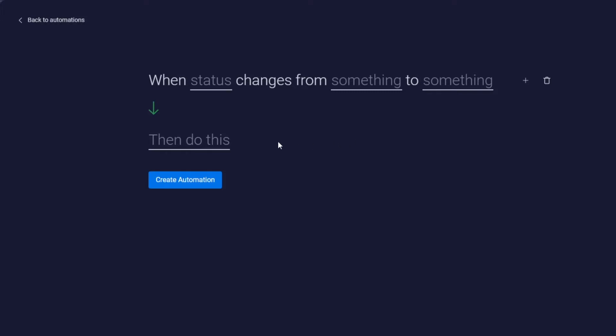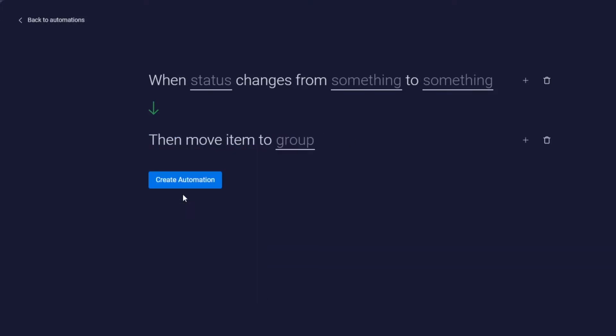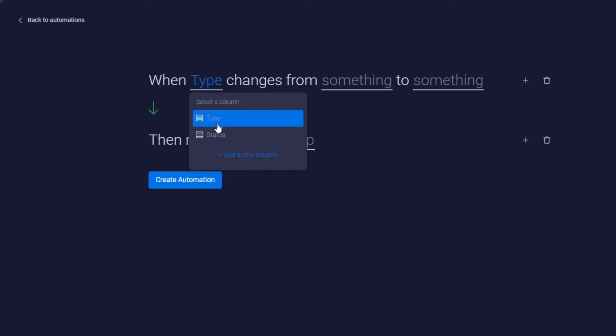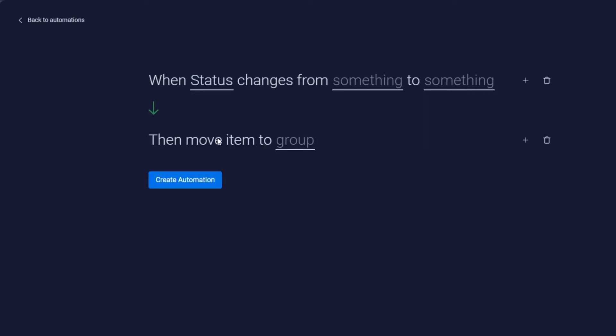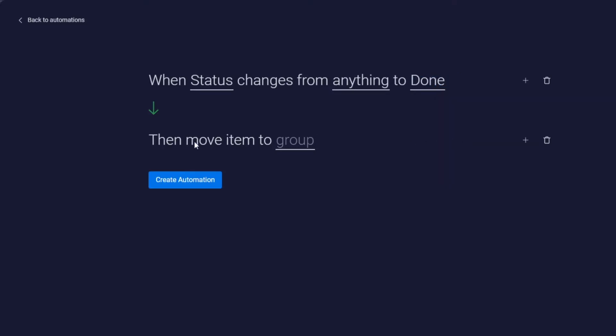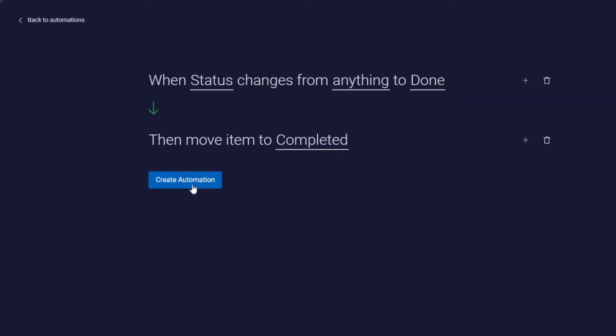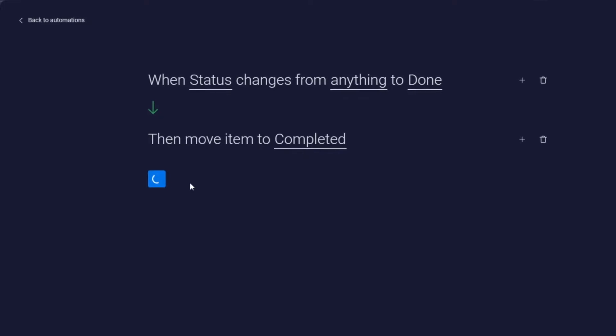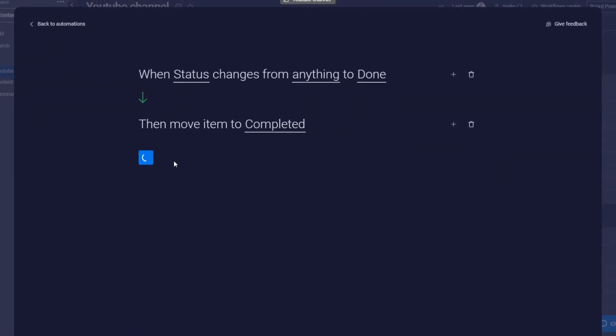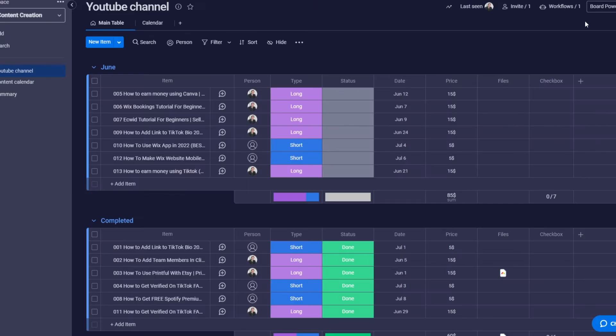Status changes from anything to done, then move the item to completed. Click on create automation, give it a couple seconds to be implemented, and we're good to go. Now we just have to change the status to done and it'll automatically move it to the completed tab.